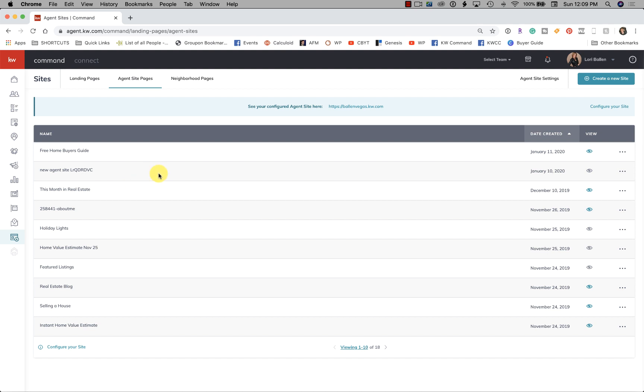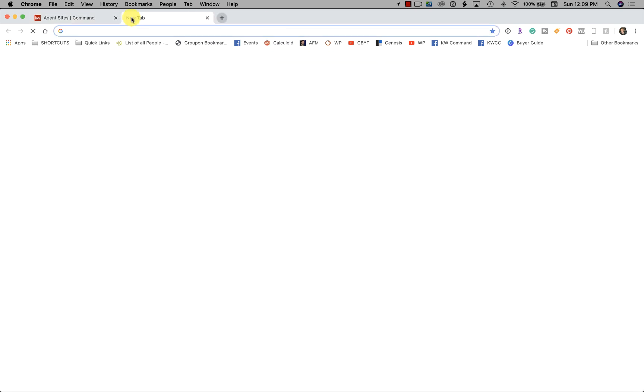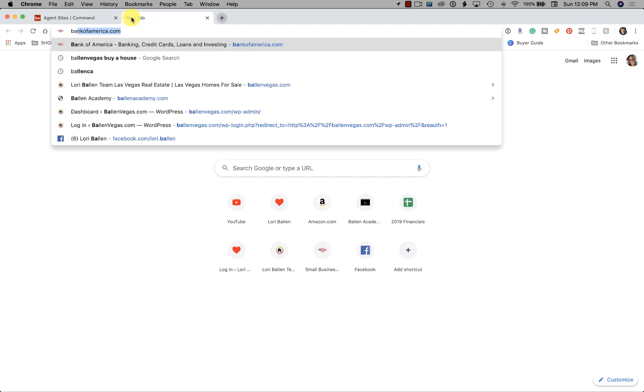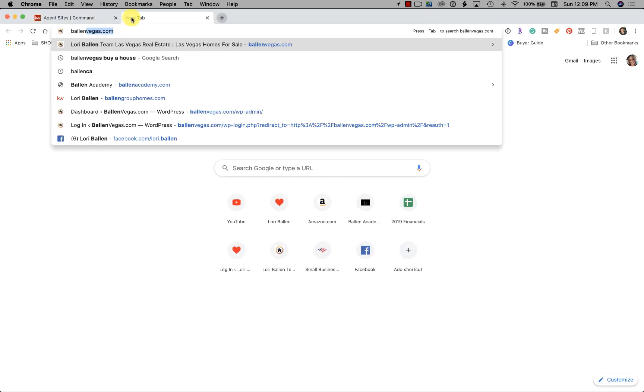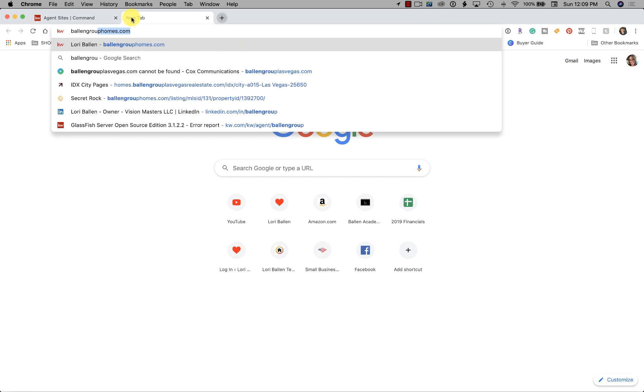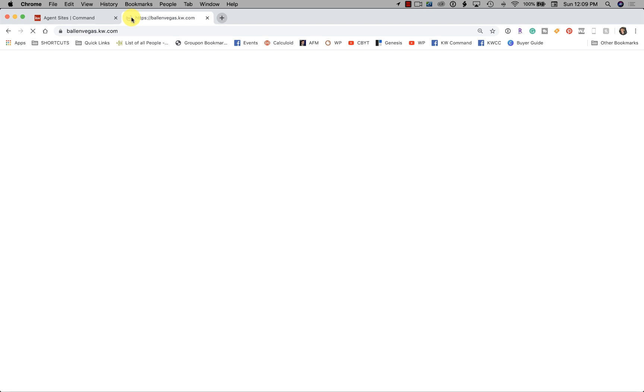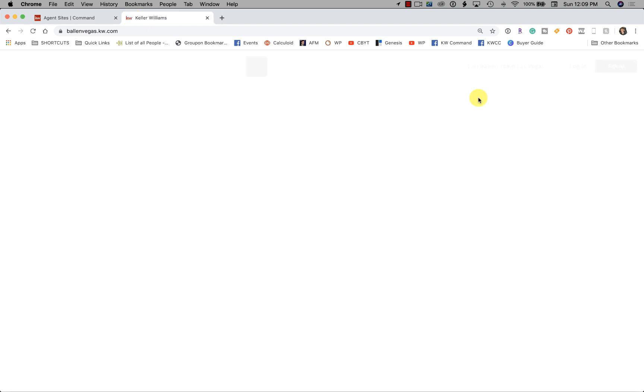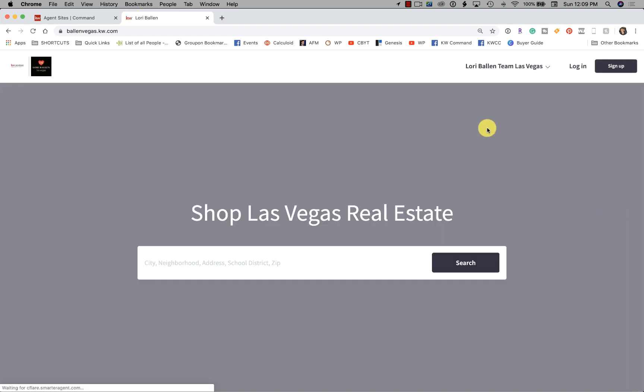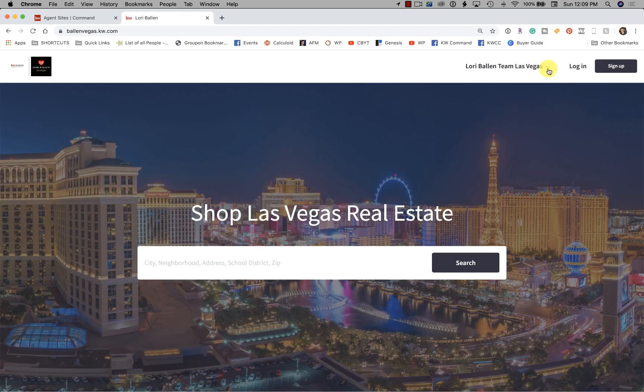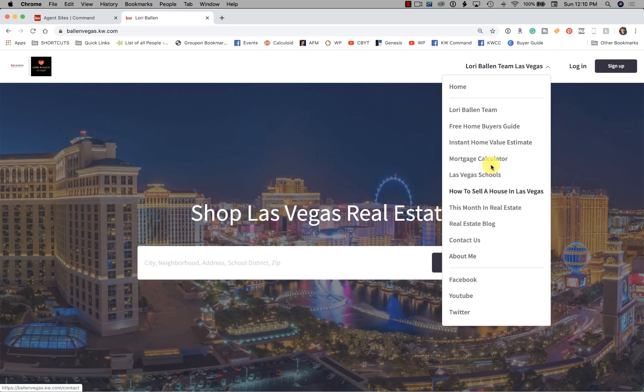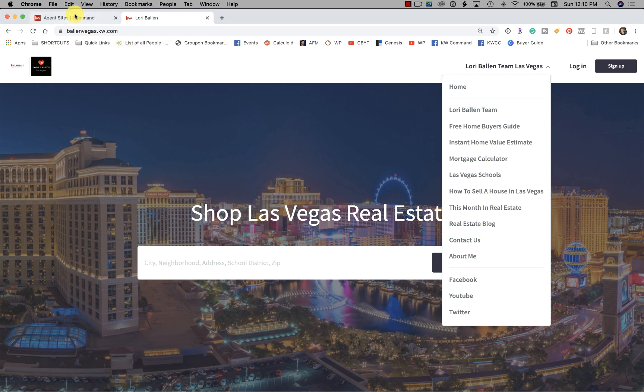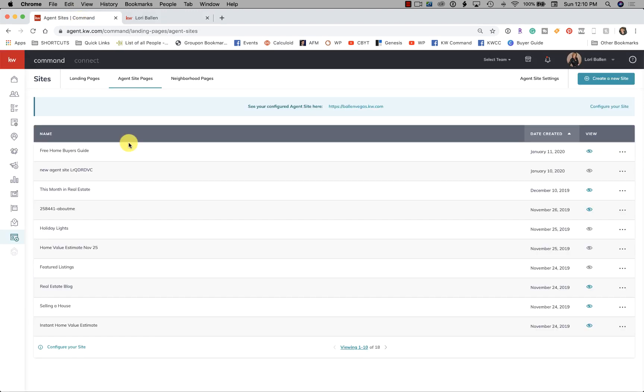need to be added to your menu after they show up here. They don't automatically show up. Let me show you what I mean by menu. If I go to ballongrouphomes.com, which is my KW website, and I go up to the right-hand side and look at this menu, these items don't just show up every time you build a page. You have to add it yourself.